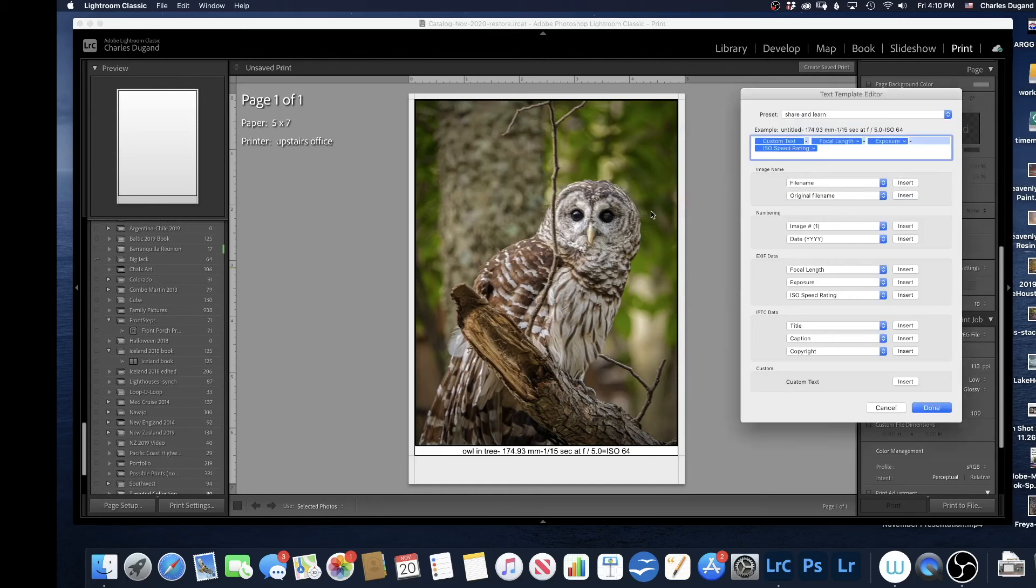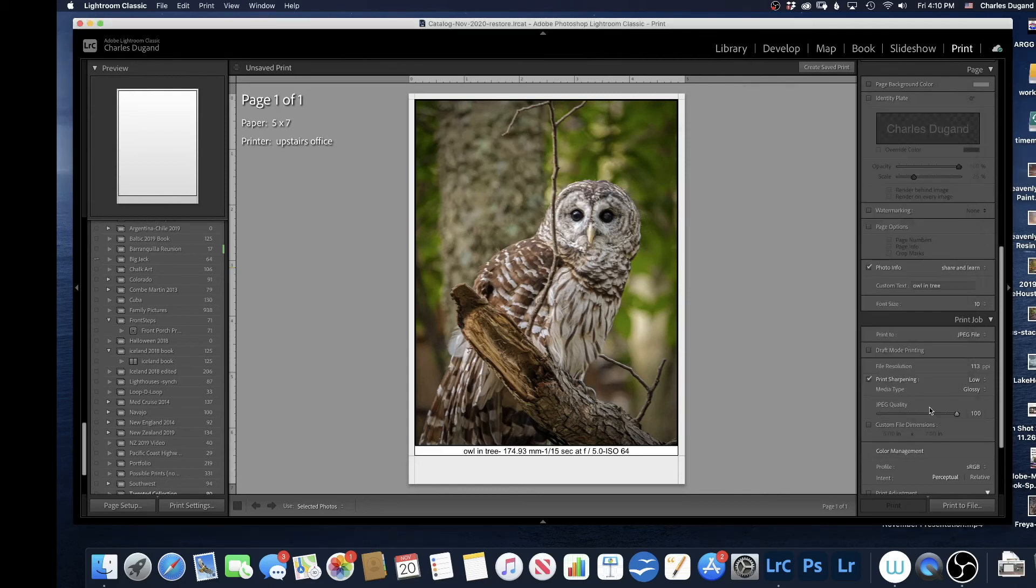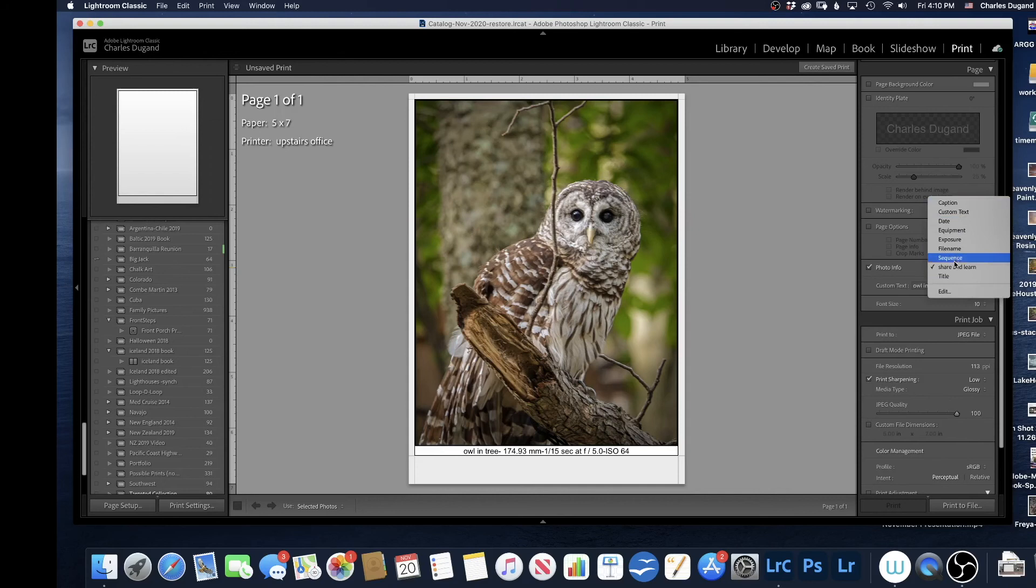Now I'm ready to print this picture off. So next time, basically, when I come and I want to select one of these presets, I pick Share and Learn. So that's how that works.